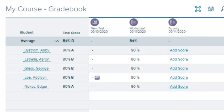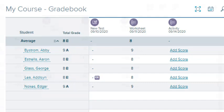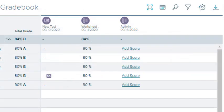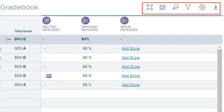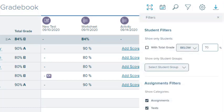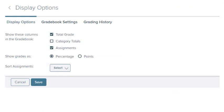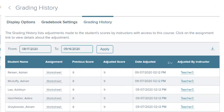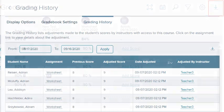You determine if grades are displayed by percentage or point value. Use the toolbar in the upper right corner to adjust your gradebook view, including filtering search results, setting display options, and viewing grading history.